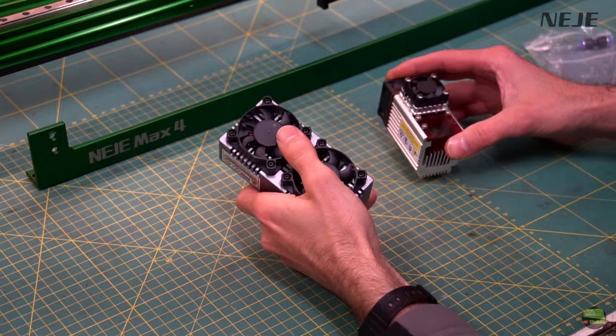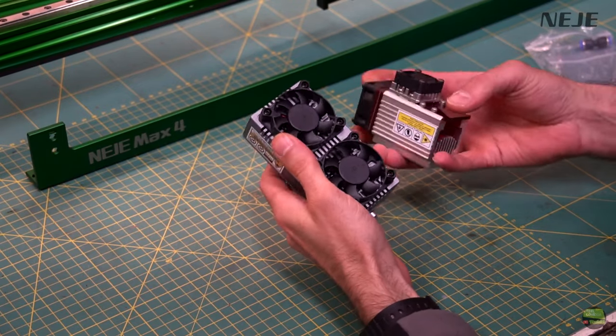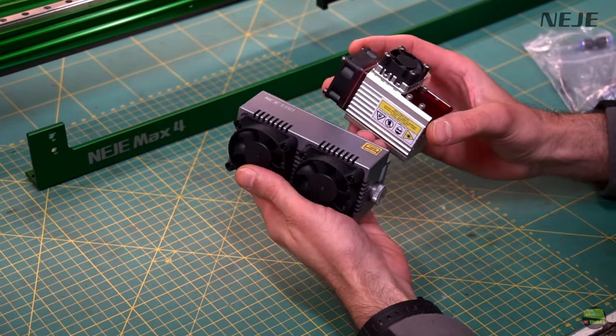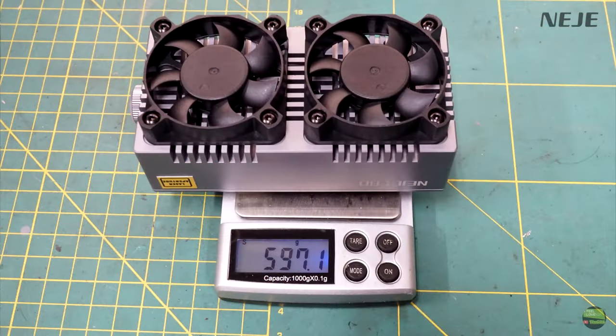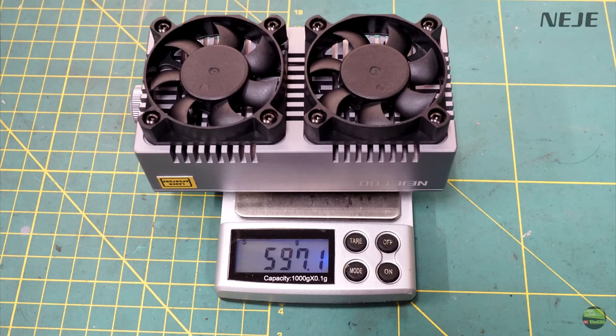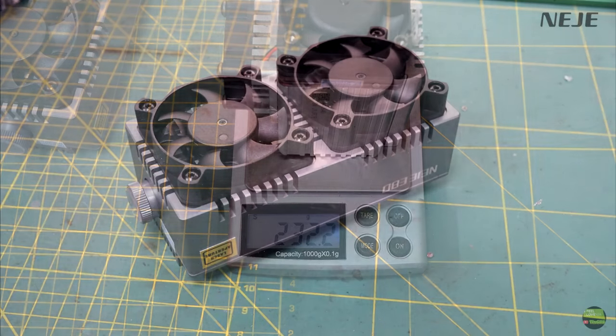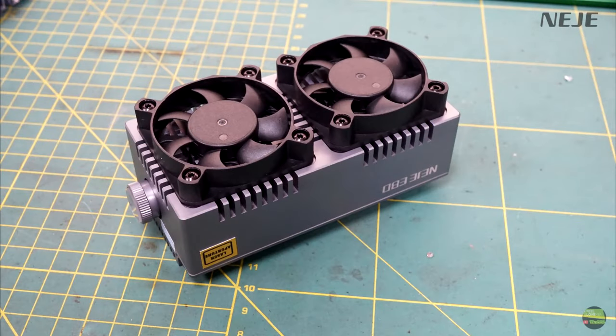E80 model is real beast next to A40. It weighs almost 600g, while A40 version 2 has only 232g.